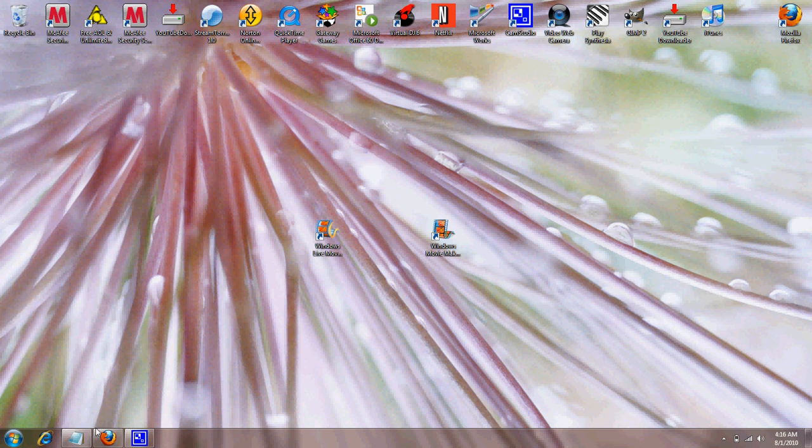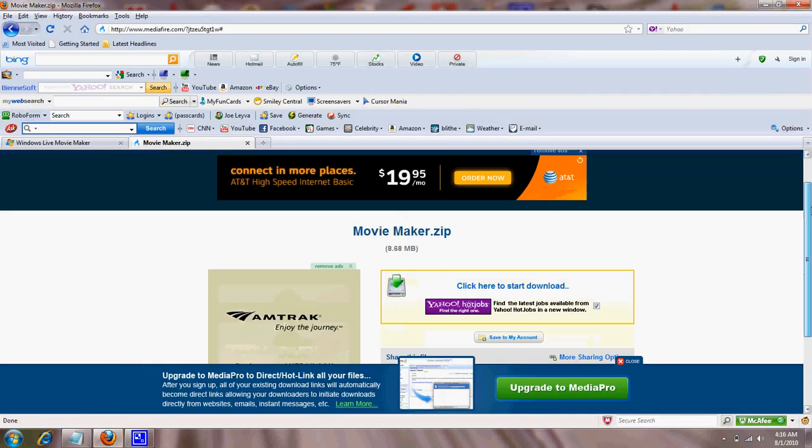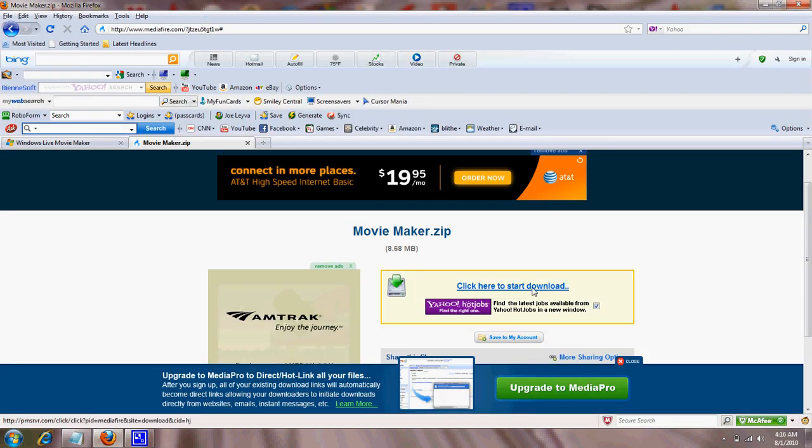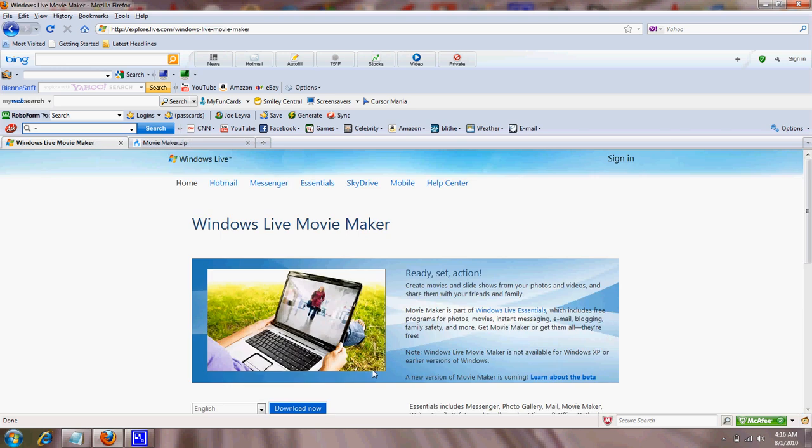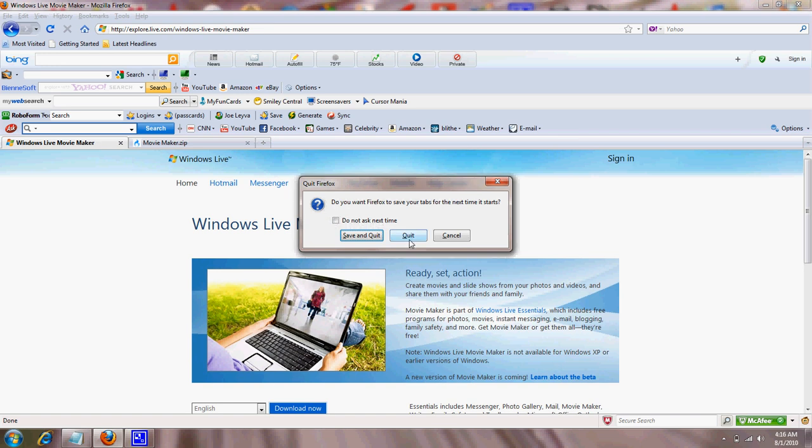So if you wanna download them, they're just right here. You just click to download right there. And for Windows Live, just download now. I'll have the links in the description for you guys.